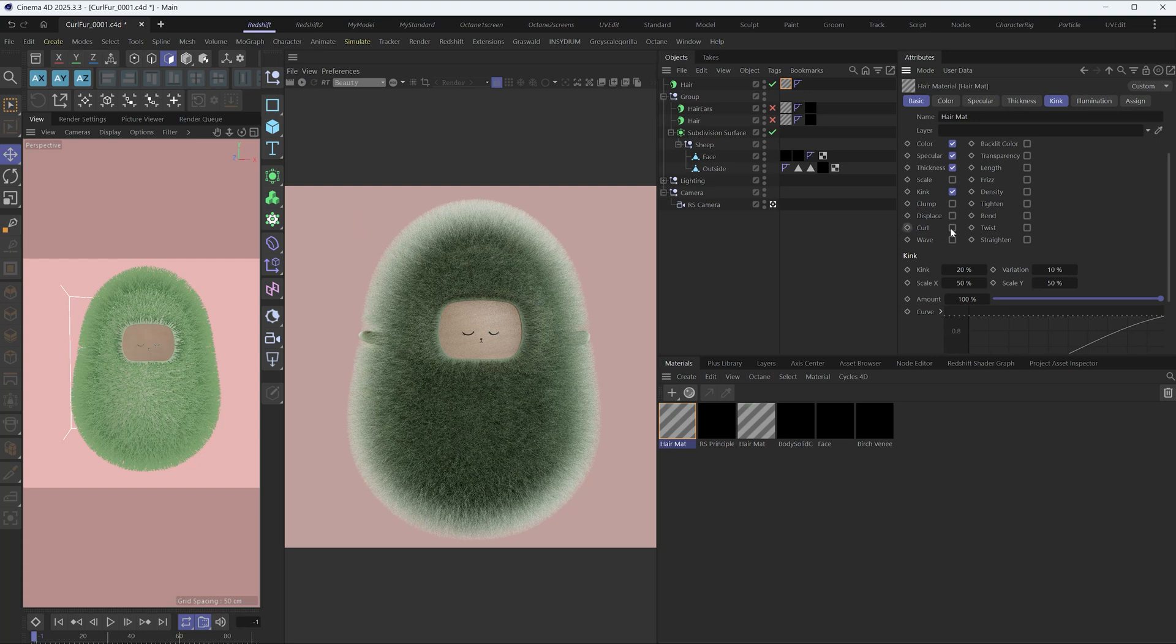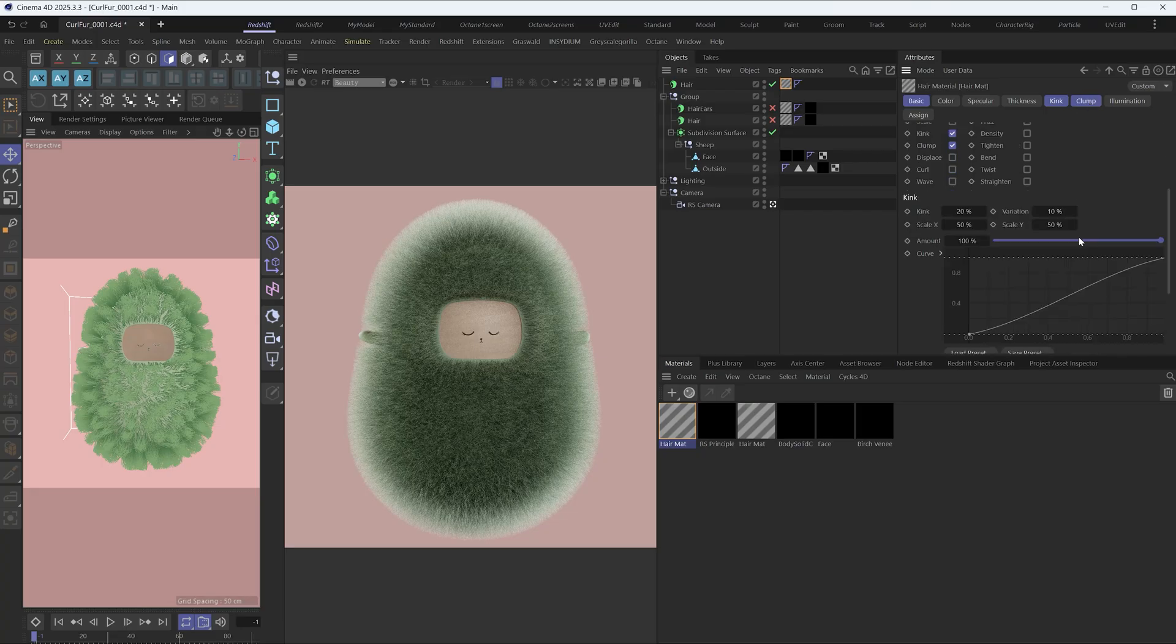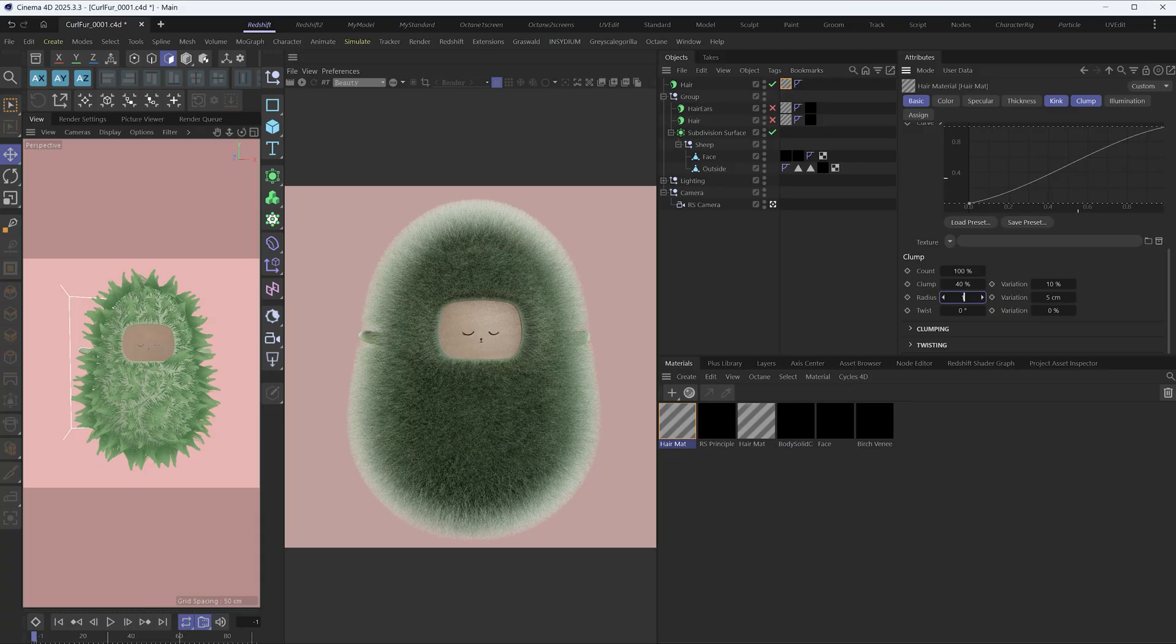And let's go on to the next parameter, clump. Set the count to 100% and the clump to 40%. Change the radius to one centimeter and variation to one as well.